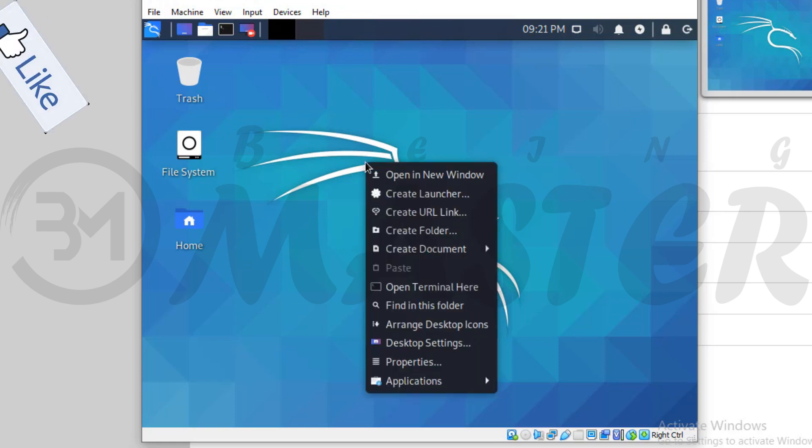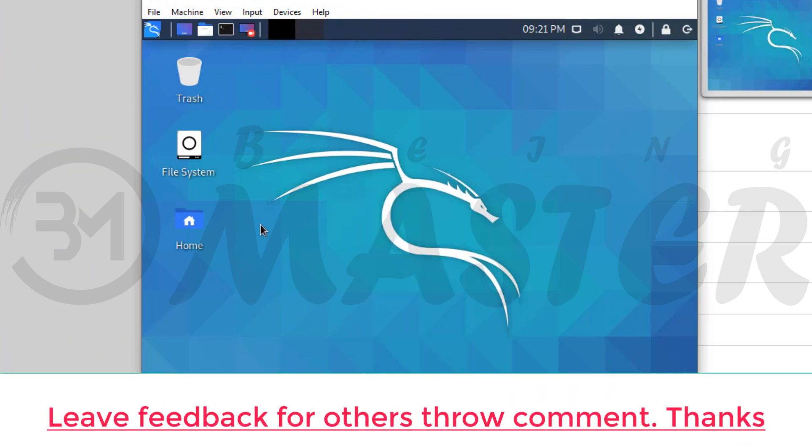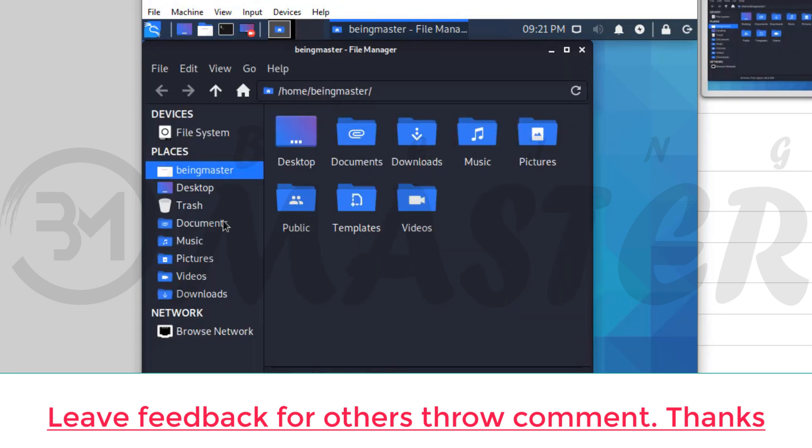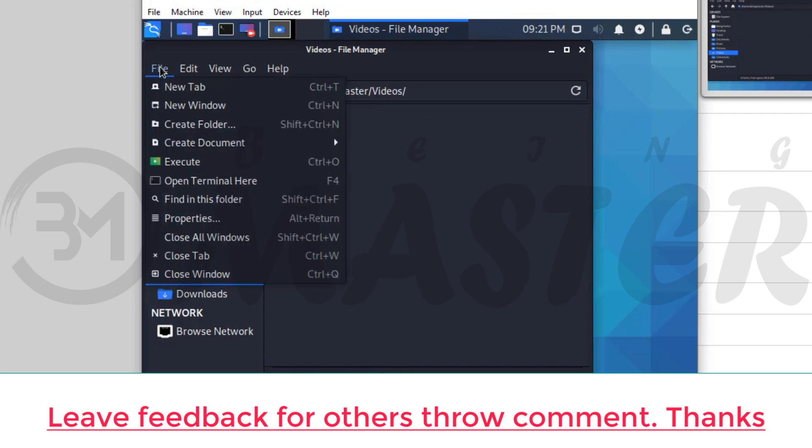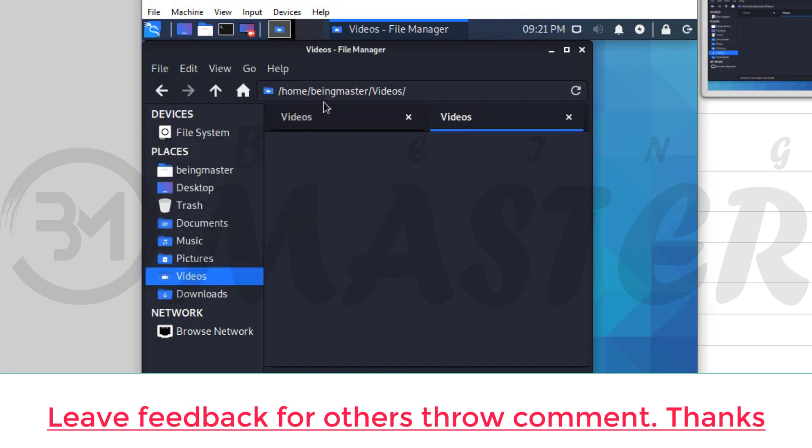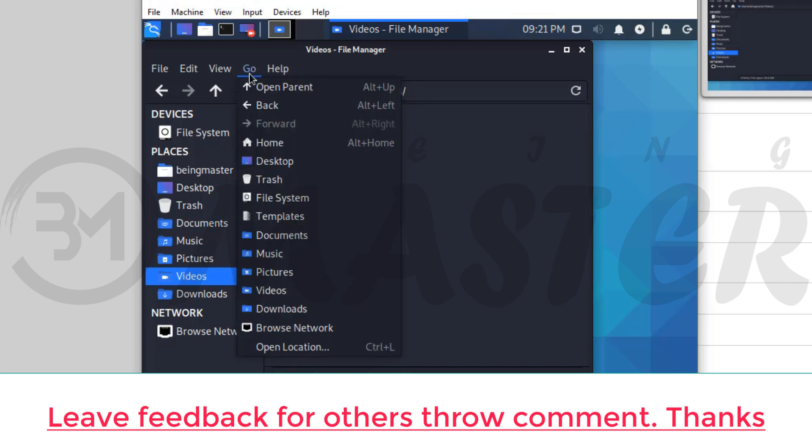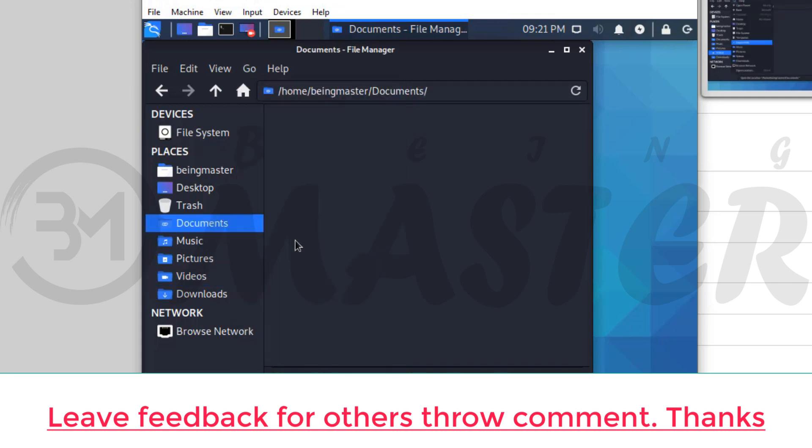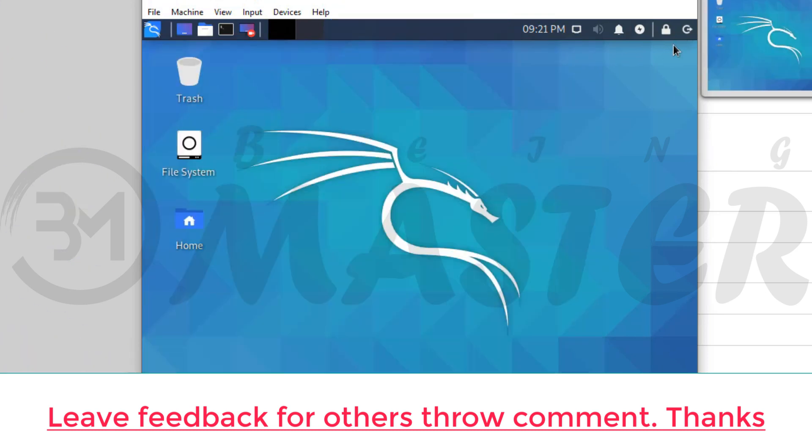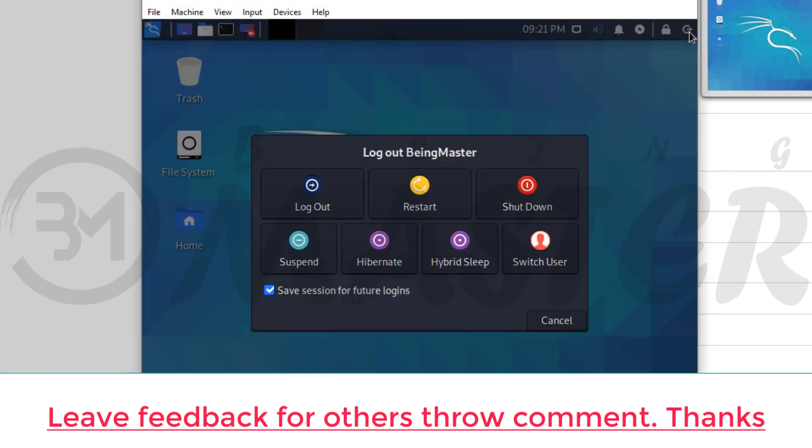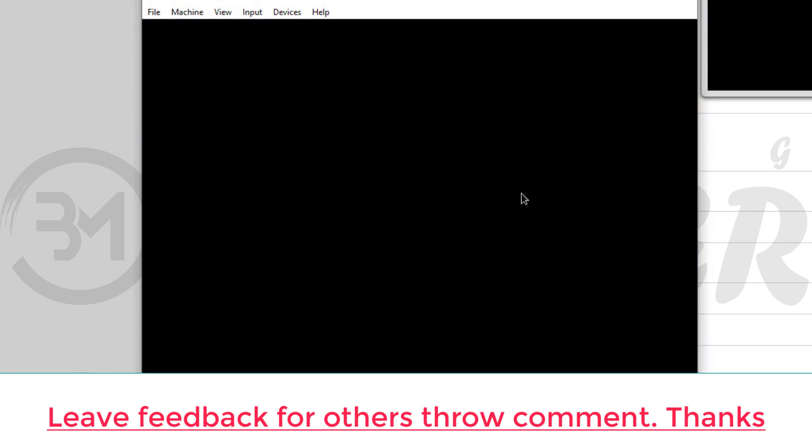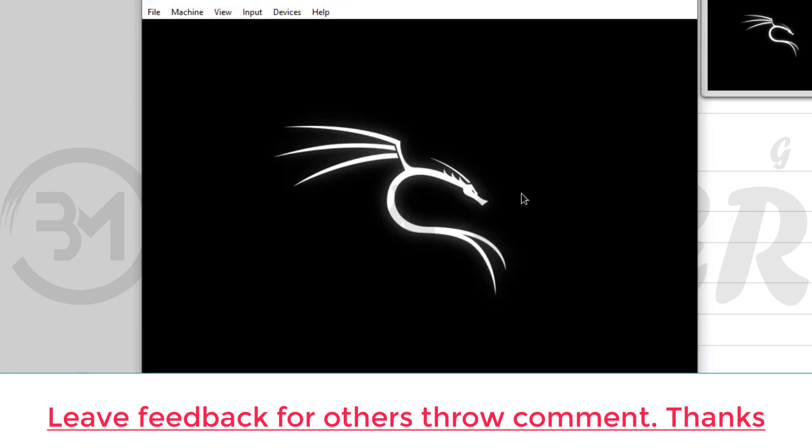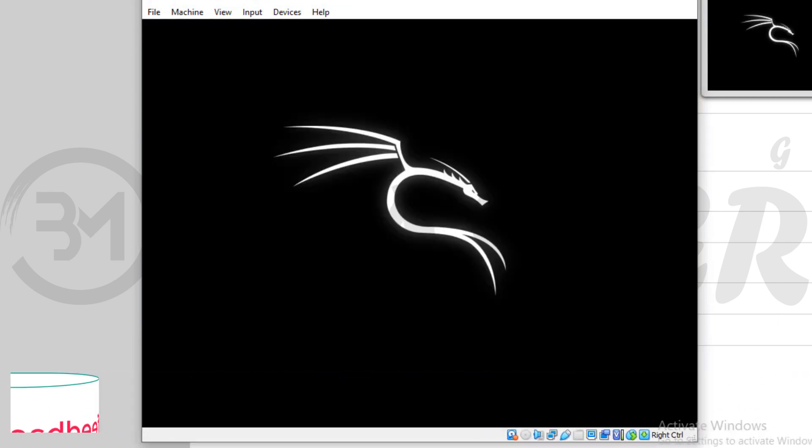If you have any problem please comment on this video. I will see you in the next video.